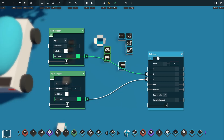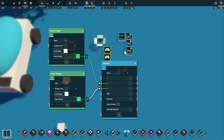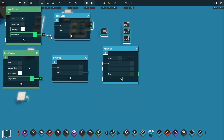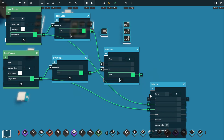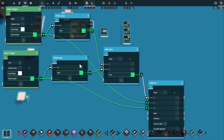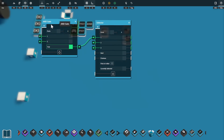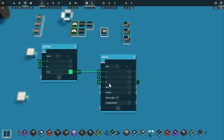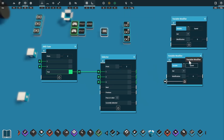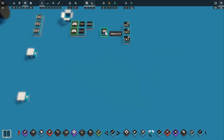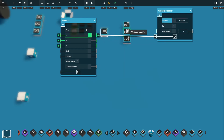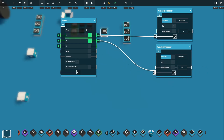We also need to set rotation back to zero when the player isn't pressing left or right. For this we use two NOT gates and an AND gate — if the player is not pressing left AND not pressing right, the AND gate outputs a true signal, which activates port one on our selector. So port one is for no direction, port two for right, port three for left. From port one, a variable modifier sets rotation to zero. Port two increases rotation to 100 for turning right, and port three sets a negative rotation for turning left.